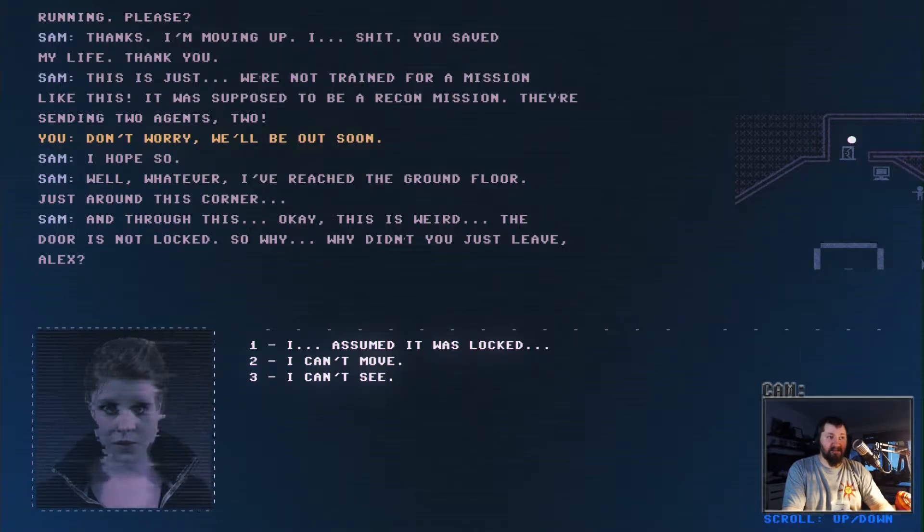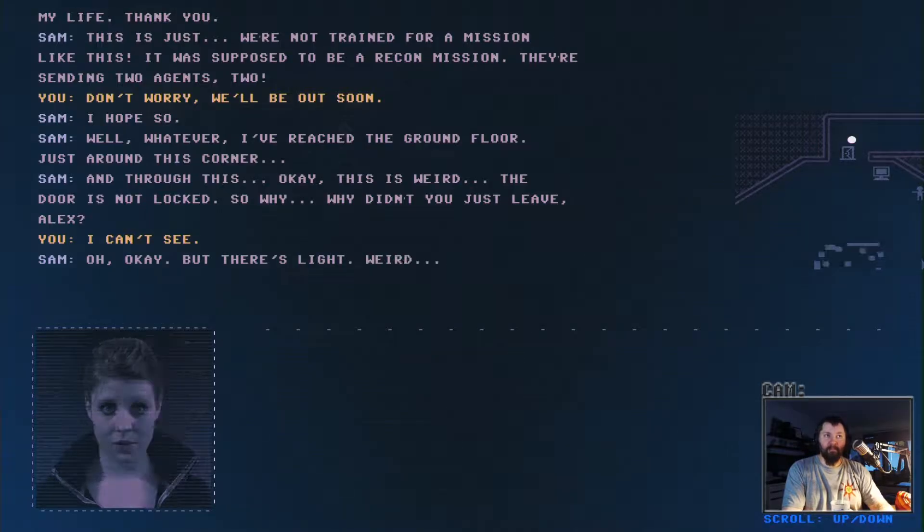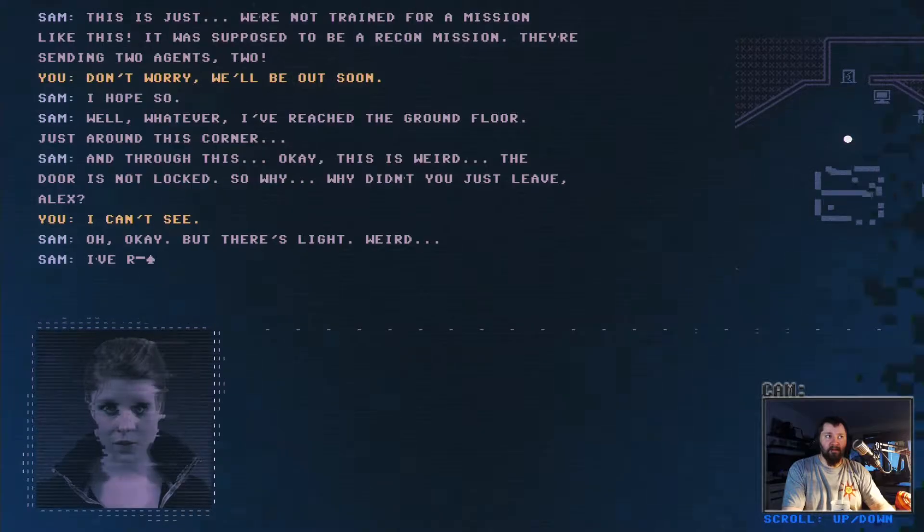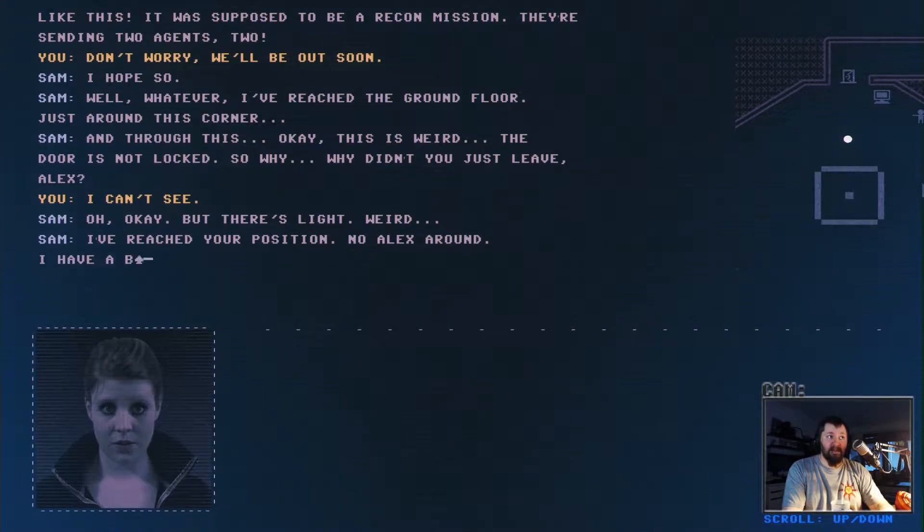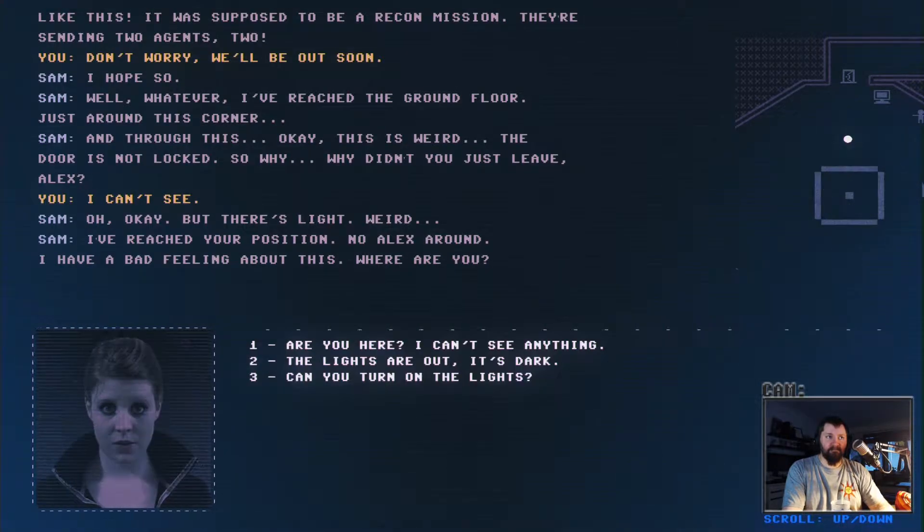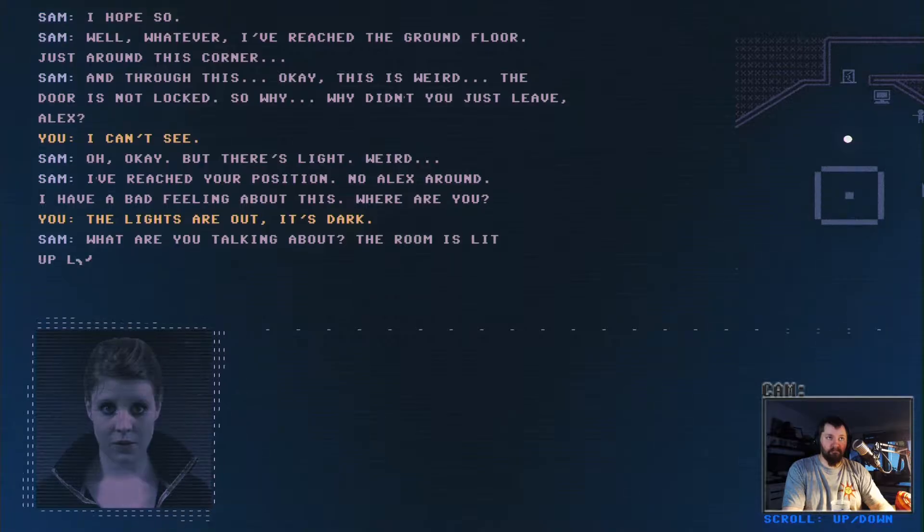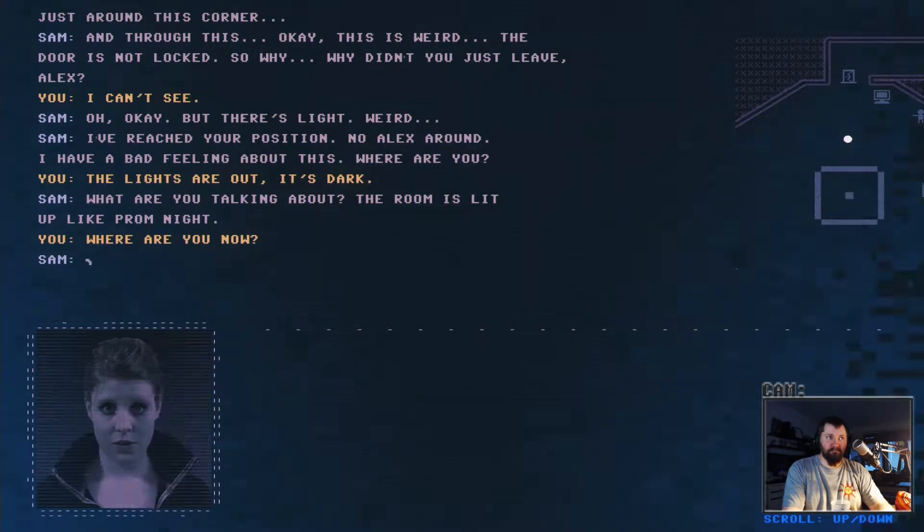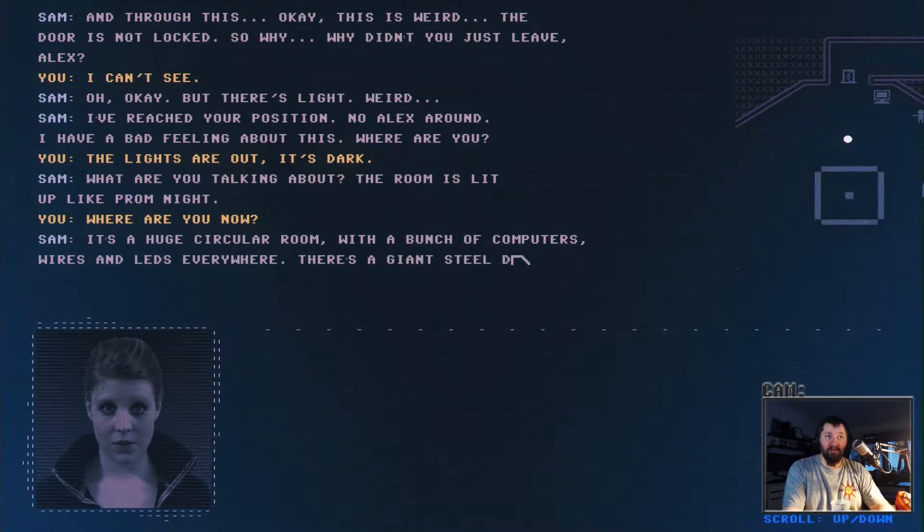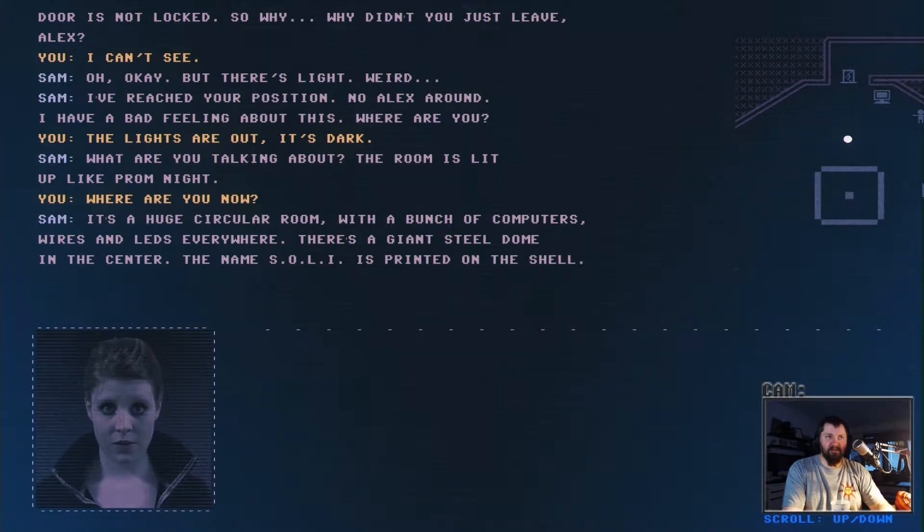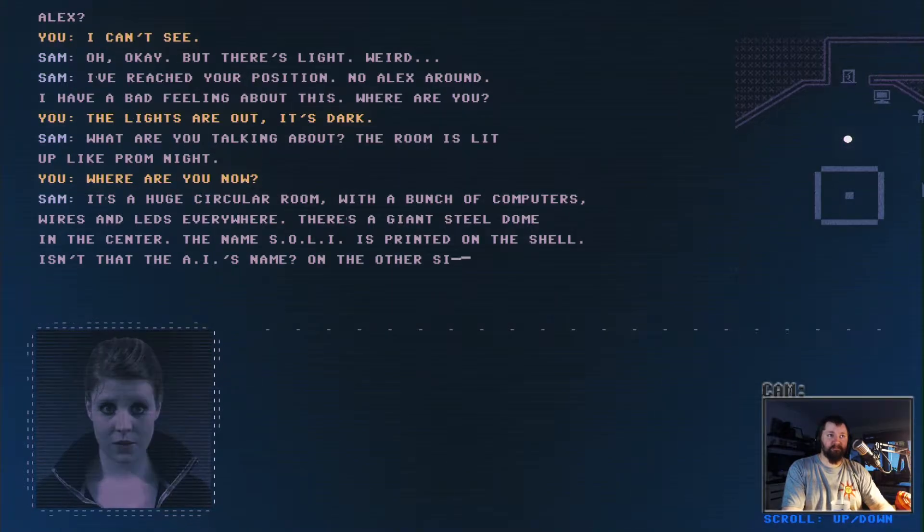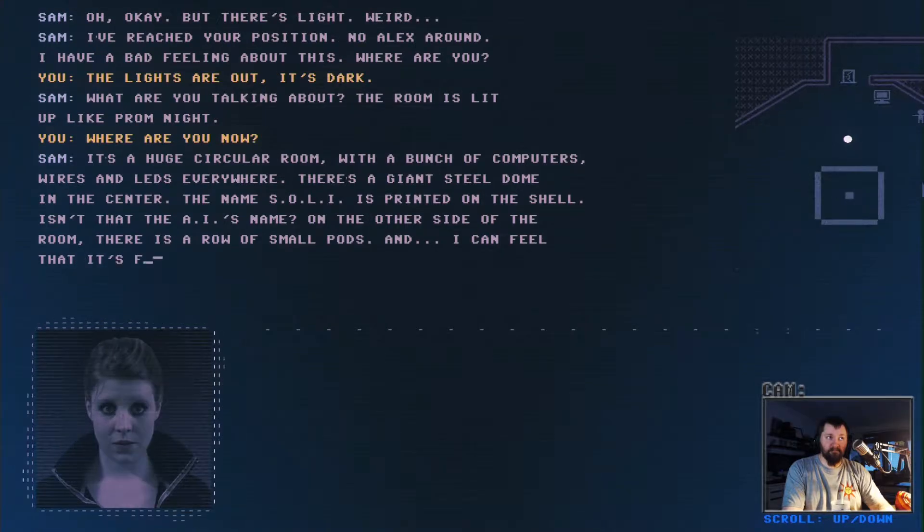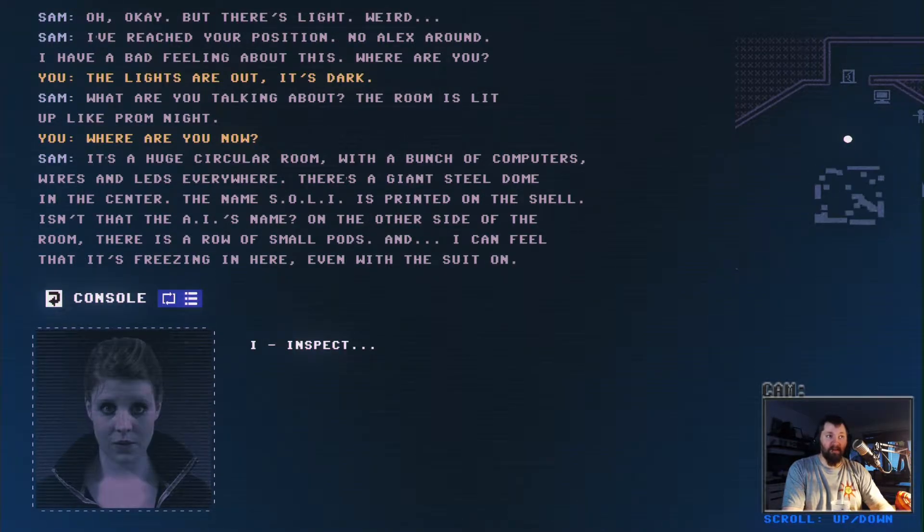I can't see. Okay, but there's a light. I've reached your position. No Alex around. I have a bad feeling about this. Where are you? What are you talking about? The room is lit up like prom night. It's freezing in here, even with the suit on.